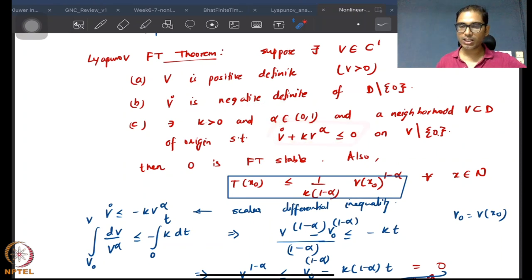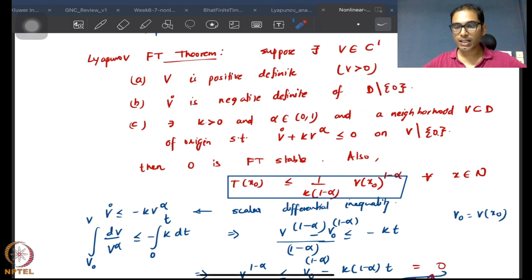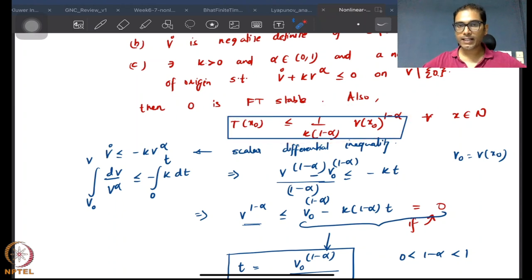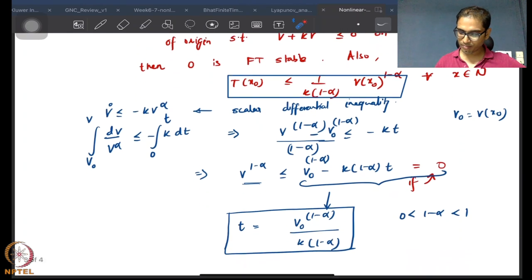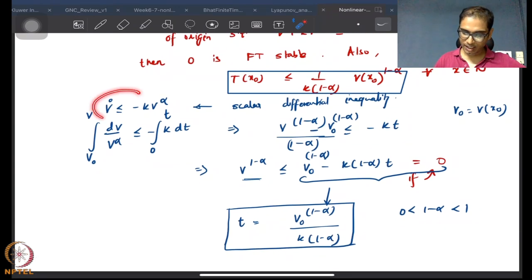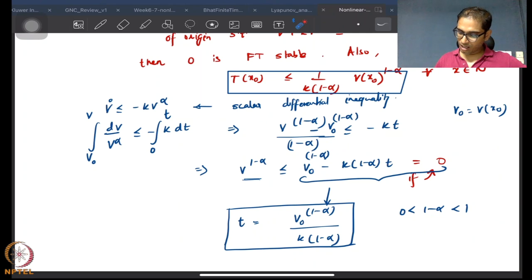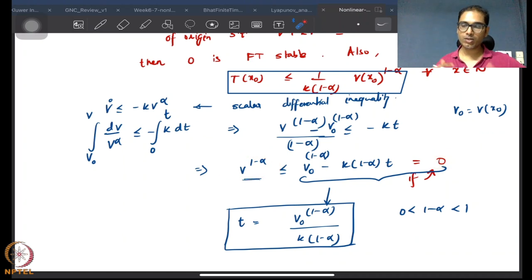We require not just negative definiteness but something much stronger, which gives us finite time convergence: V̇ ≤ −k·Vᵅ for alpha between 0 and 1. Given these three conditions we have finite time stability, and the theorem gives an upper bound on the settling time. You integrate this differential inequality given initial and final values to get the settling time expression — just by standard integration.